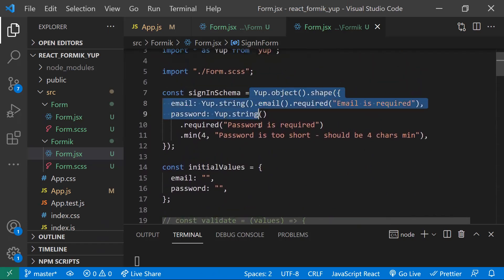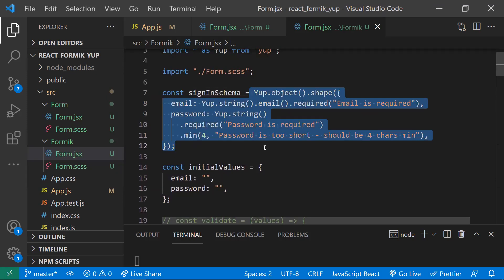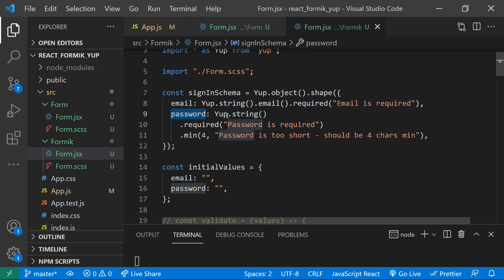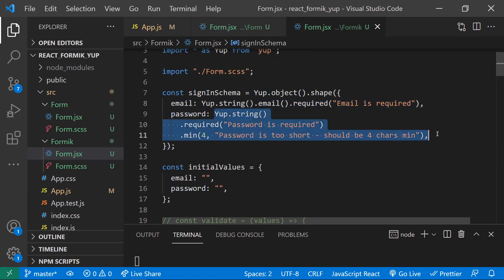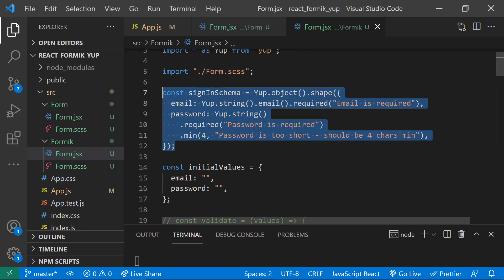The Yup library is mainly used to define our JavaScript object schema validator — just give the field names and how the field should work. This is very easy and a painless process to validate forms. Hope you understand this way of validating React forms using Formik and Yup libraries. Thanks for watching — please subscribe for more videos.